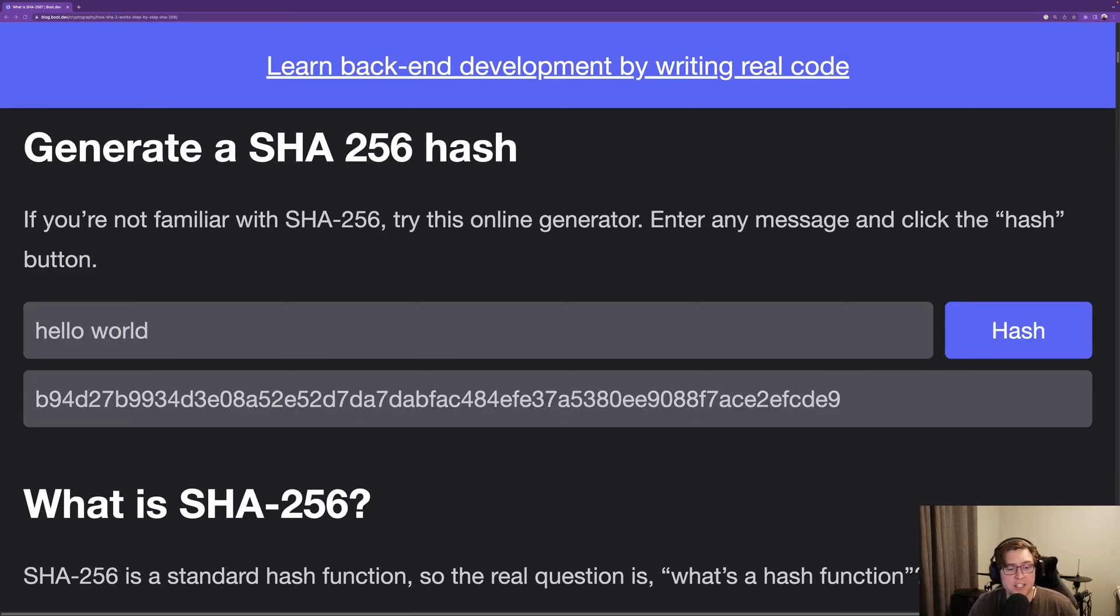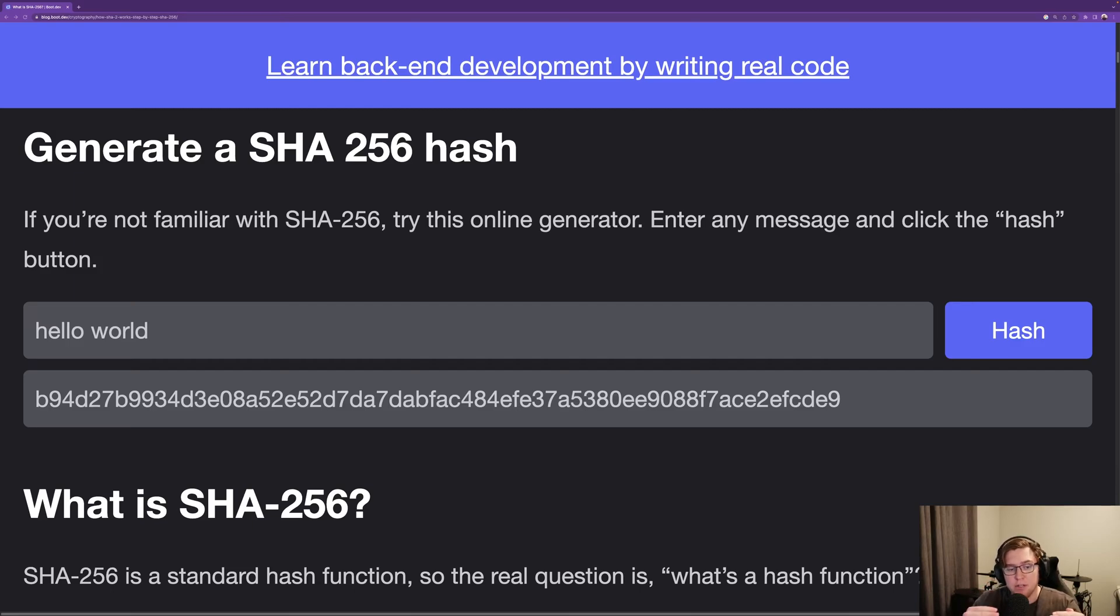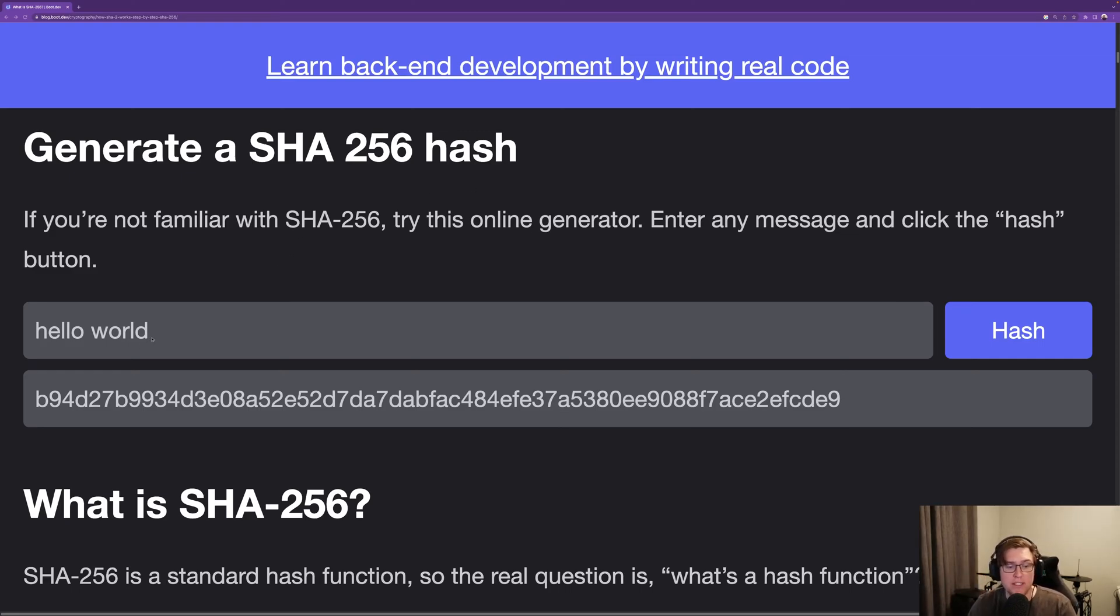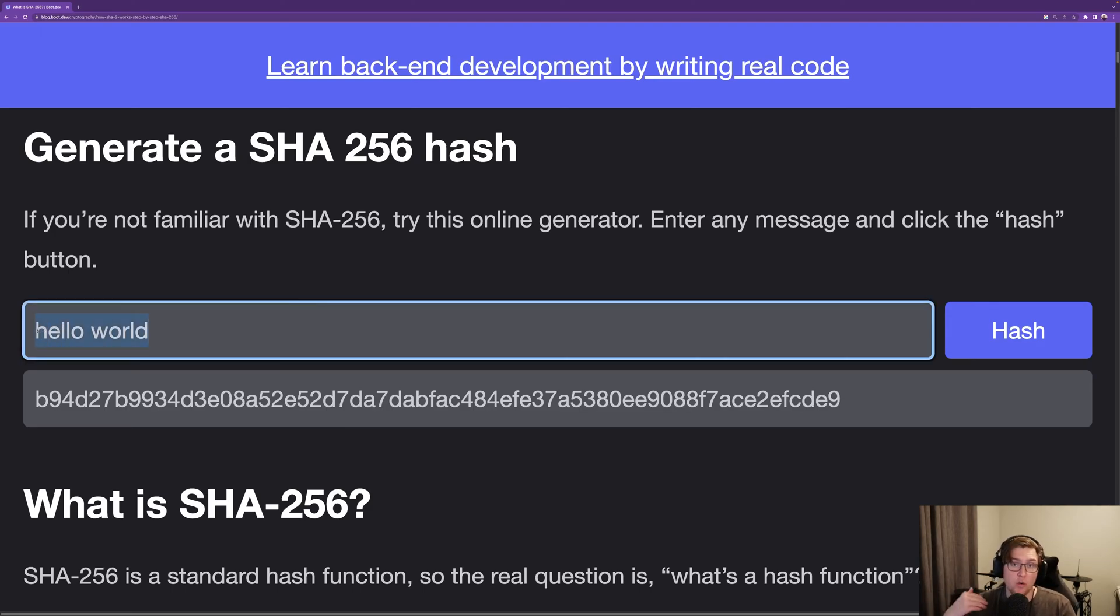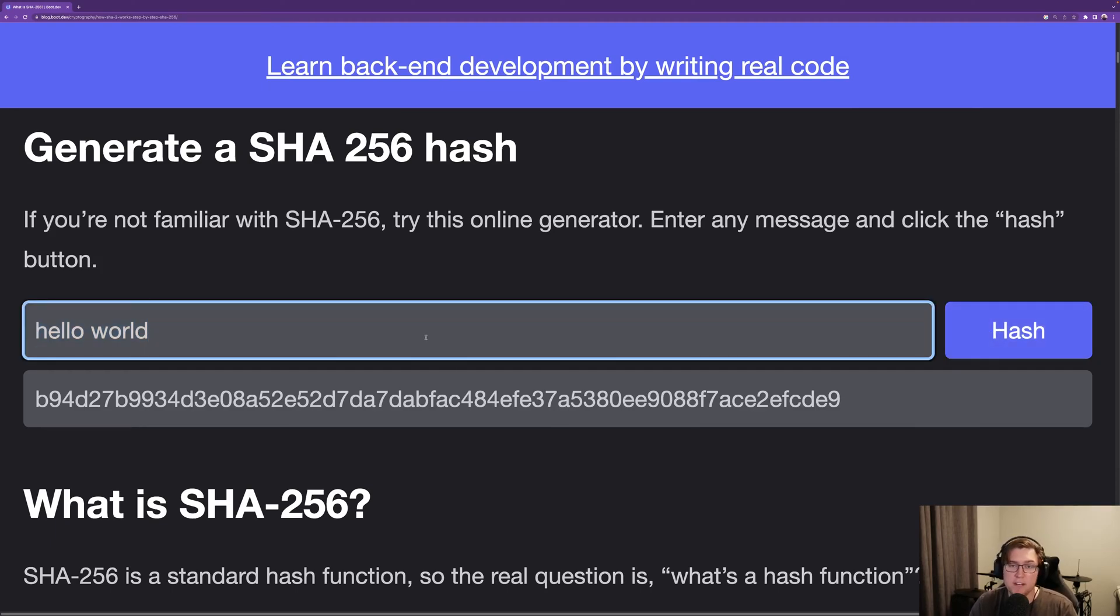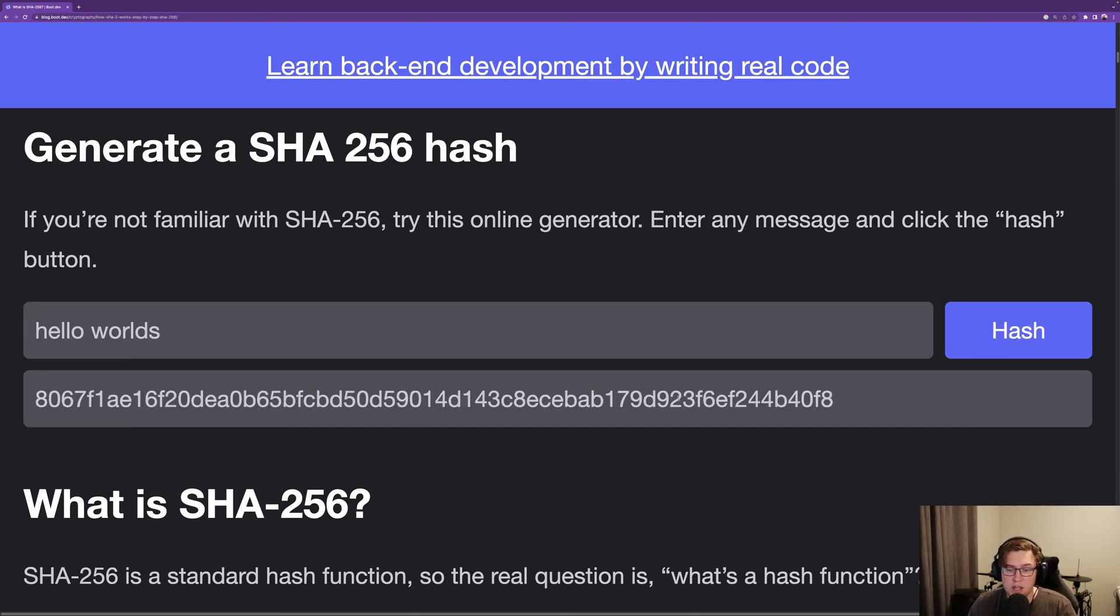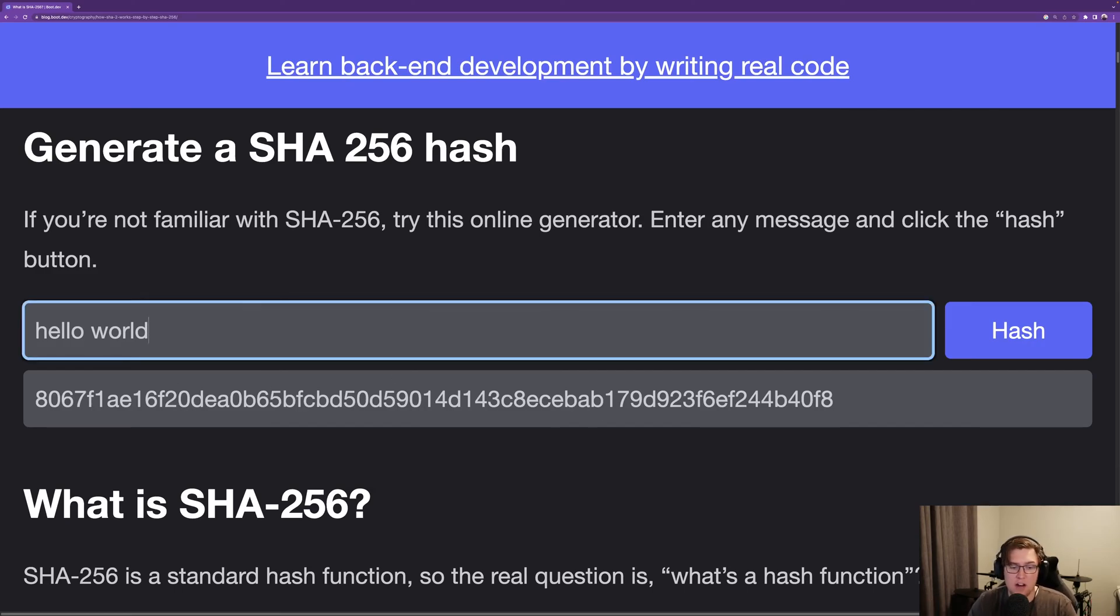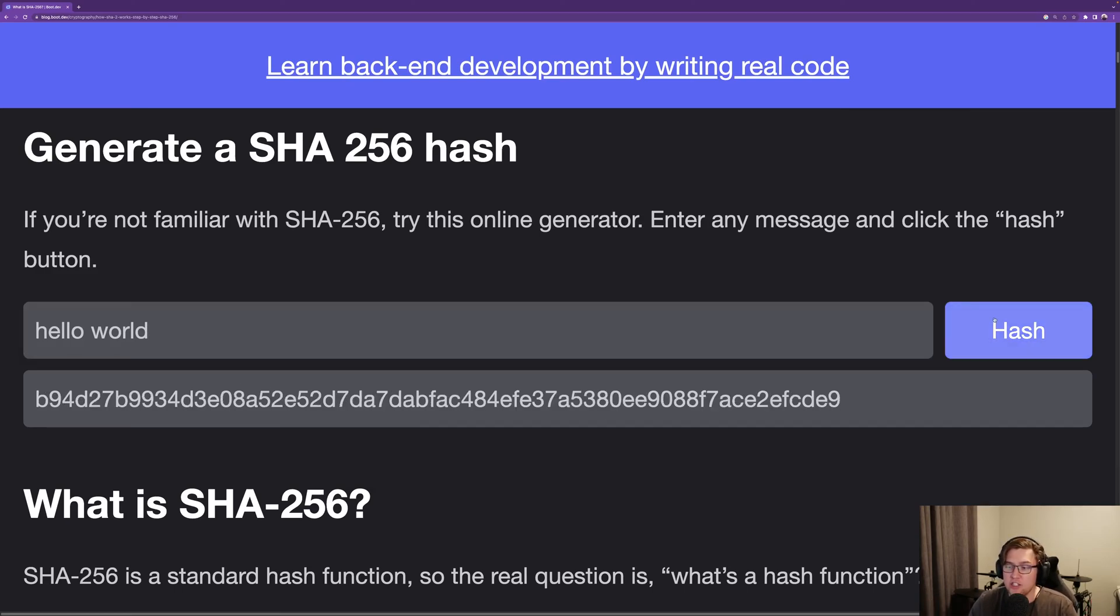One of the interesting things about SHA-256 is that given the same input, it will always produce exactly the same output. If you type in hello world on your own computer, you would get the exact same result. I can hash hello world over and over again, and I'm just getting the same thing. But if I change just one letter in the input, the output changes dramatically. It didn't just change by one character. Everything changed.